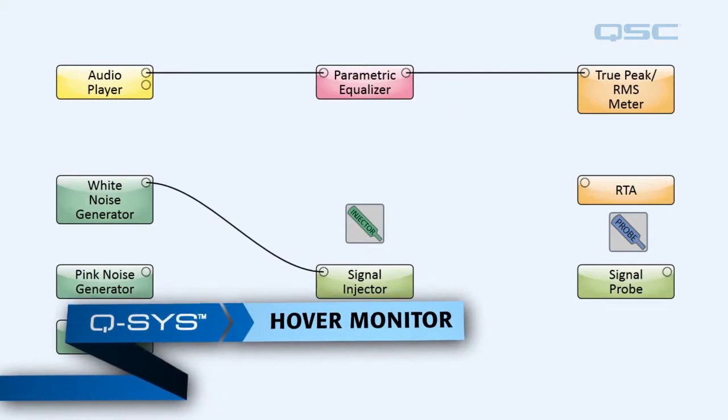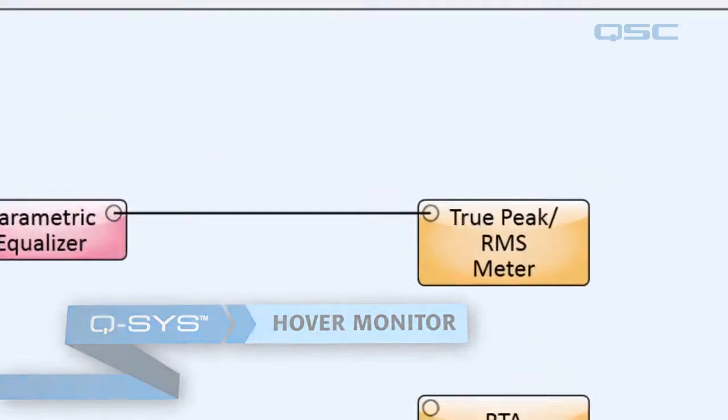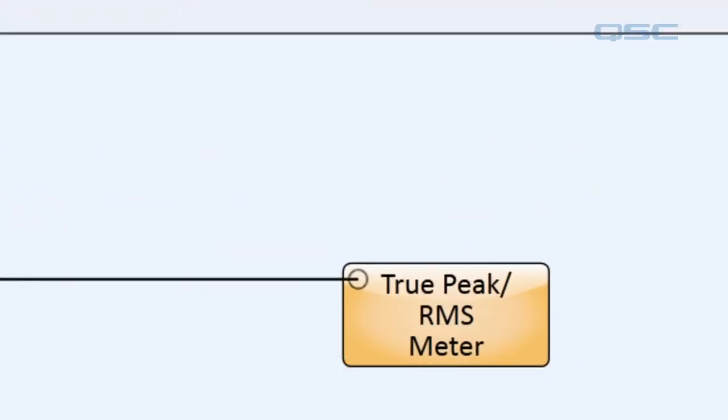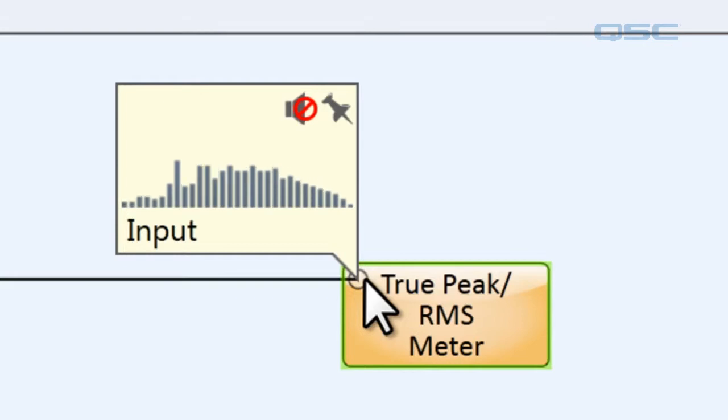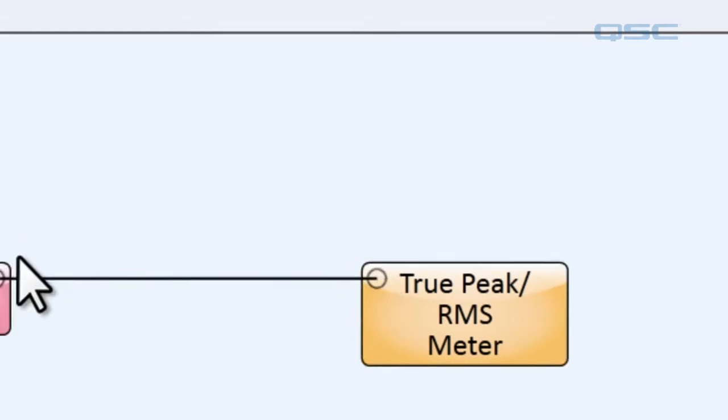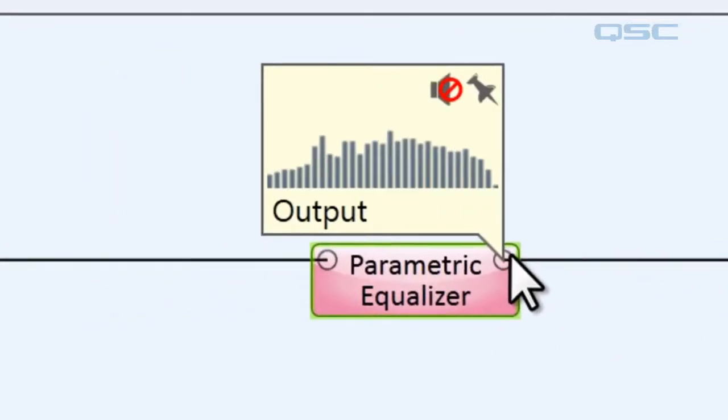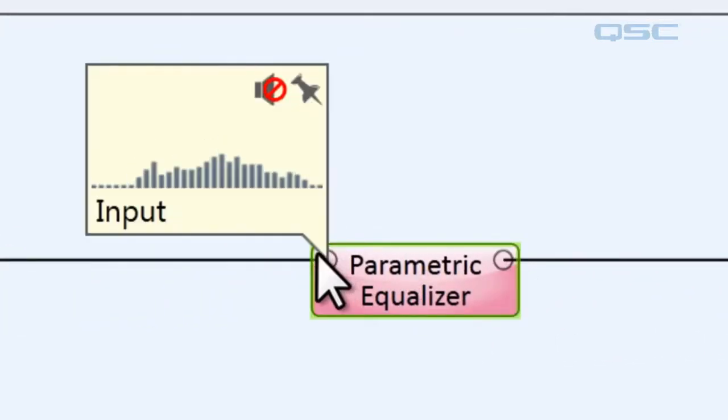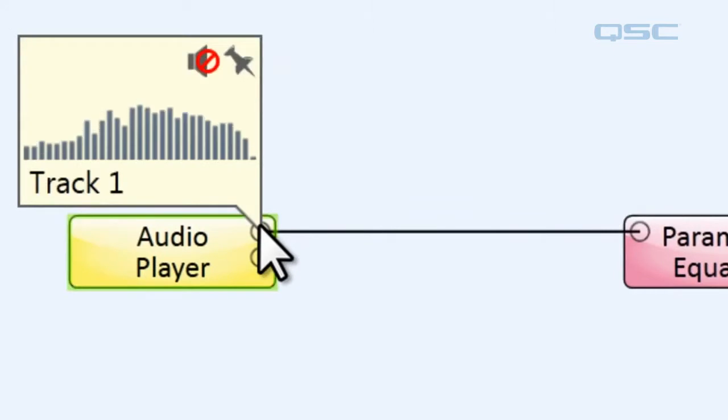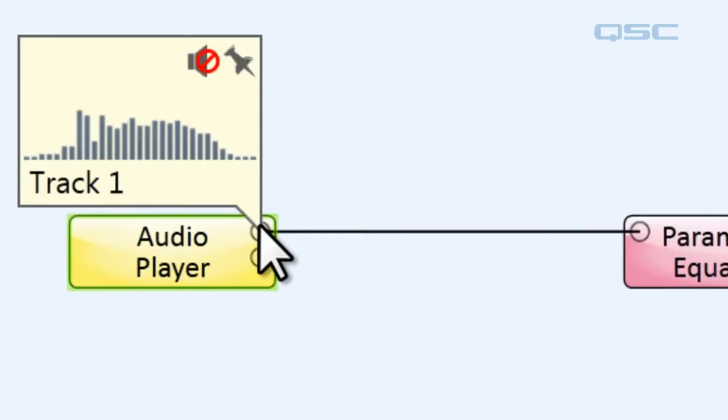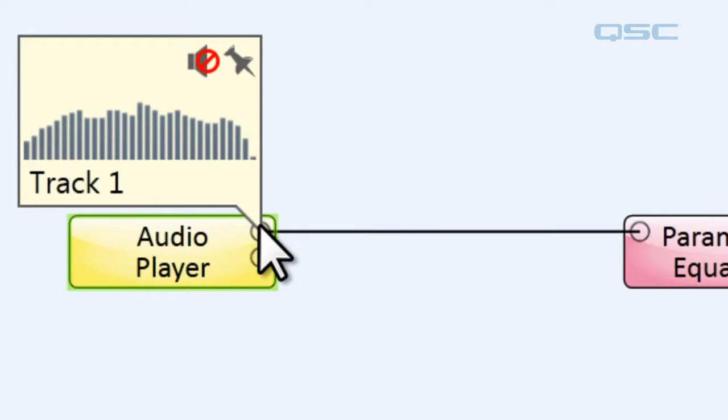When your system is running on a core, you can hover your mouse over any input or output and you'll get this little RTA meter that will appear above the signal at any given point. So if you put it over here or here, anytime you hover over it and you're on the core, it's going to run.